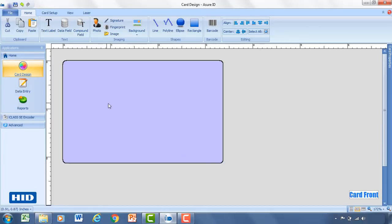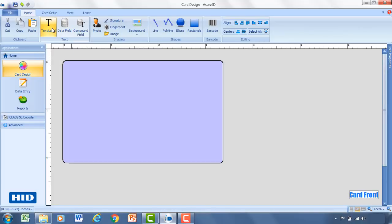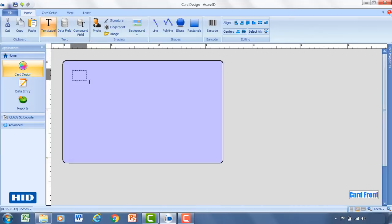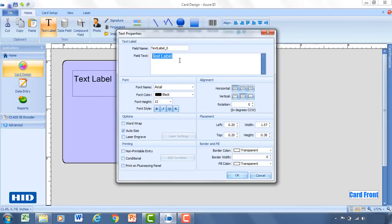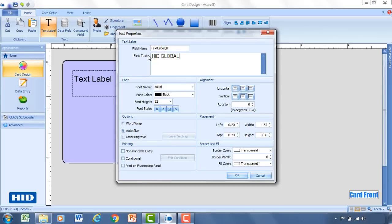So now with the background in place, the next thing I would recommend doing is adding in any company information. So if you're going to have the company name on the badge, you would add that by selecting text label and then selecting anywhere on the card and dragging it out. So now this is a static text label, meaning it's always going to stay the same for every single card record. So we'll go ahead and put in HID Global for that. And so that's what's actually going to be displaying on the card. And then within AssureID, this text label will be named this. So this is kind of what it's labeled inside of AssureID. Text label underscore zero.